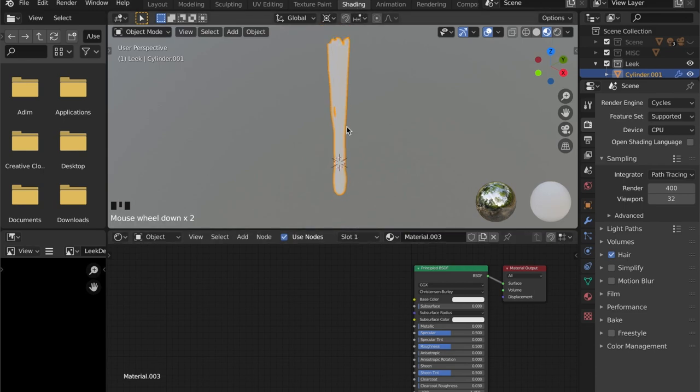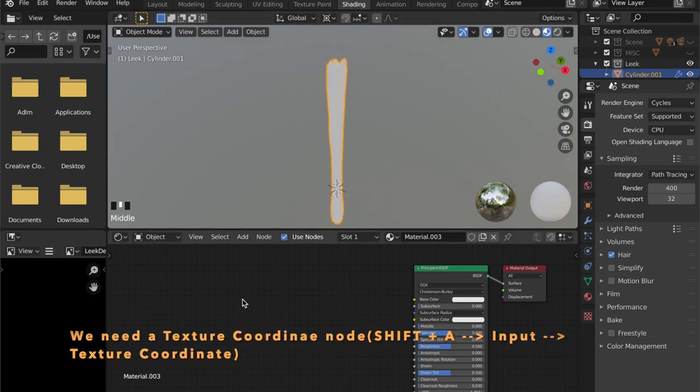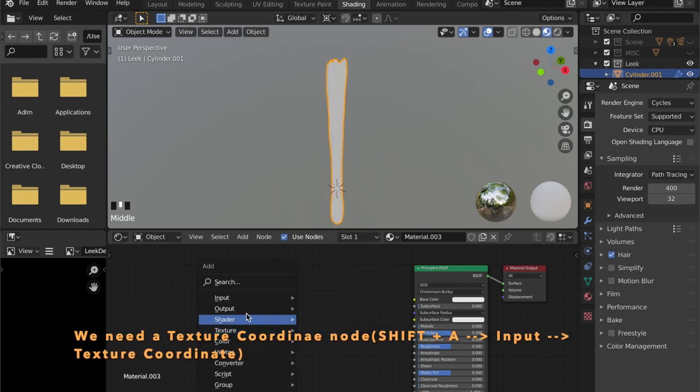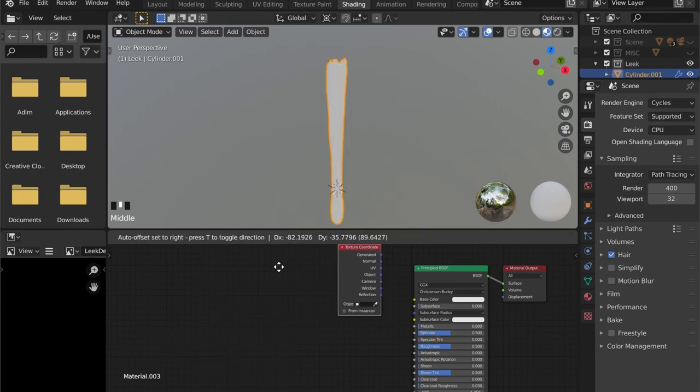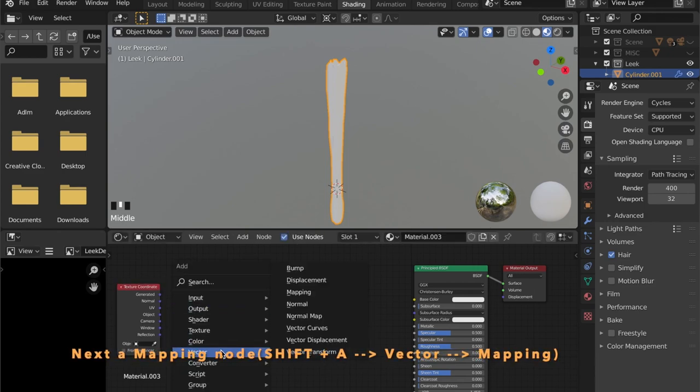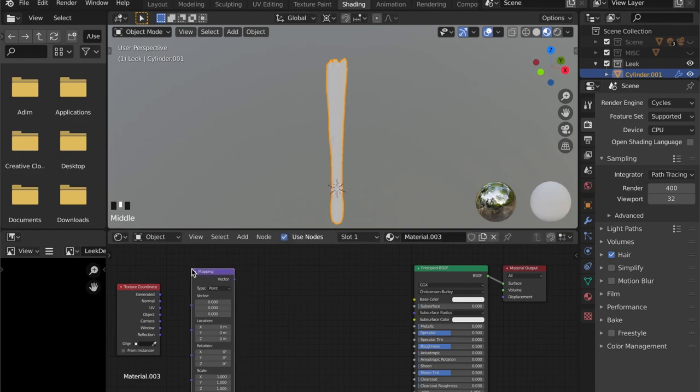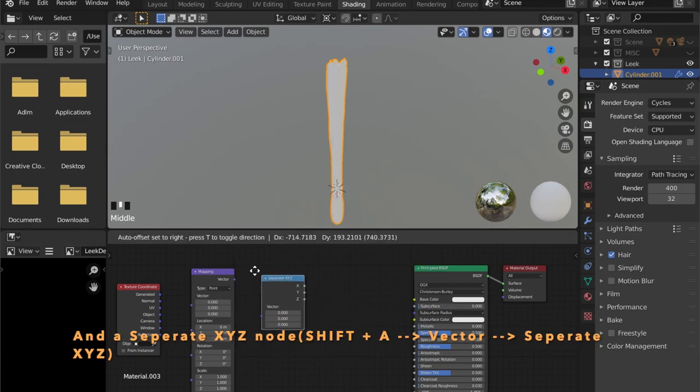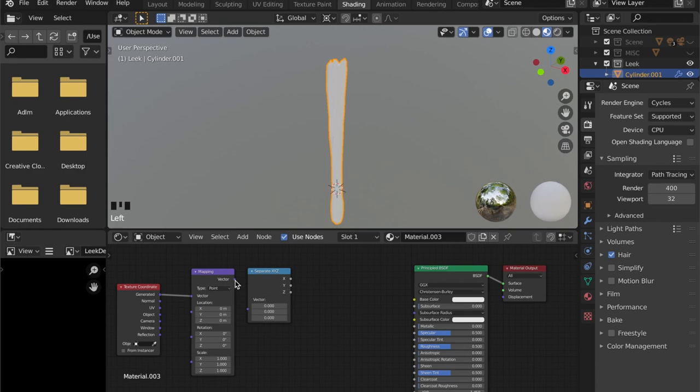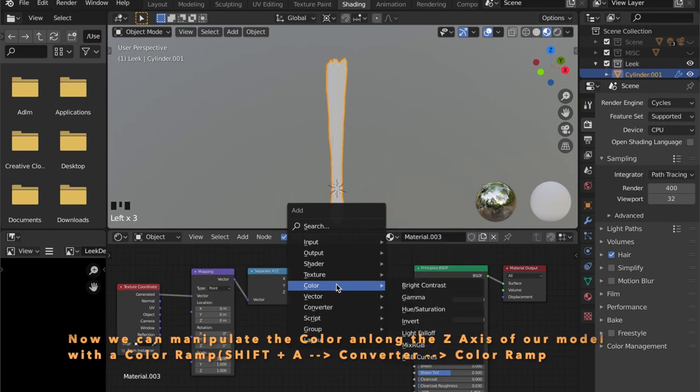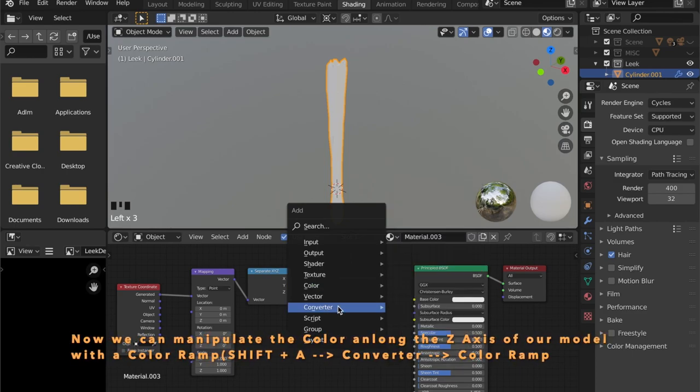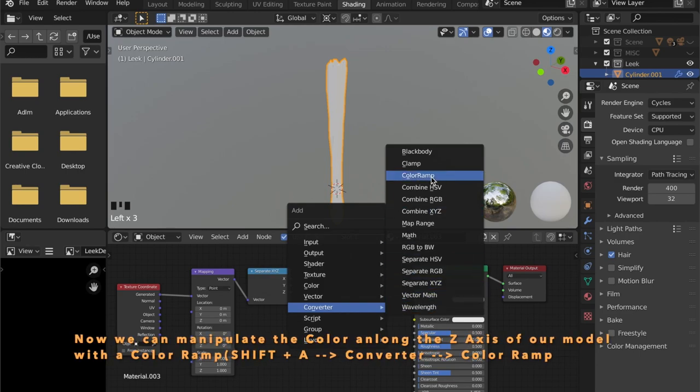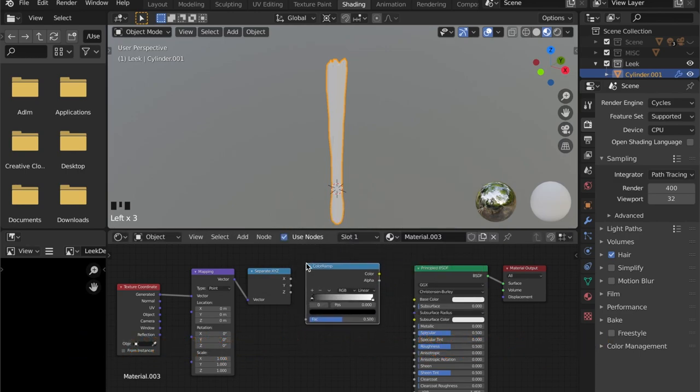As for the carrot we want a gradient texture along the Z axis. So we are placing a texture coord node, then a mapping node, and a separate X, Y and Z node into our material. Because we want to use the Z axis. Now for the color ramp. Let's plug this in and connect it to the base color. And as you can see the gradient just works.